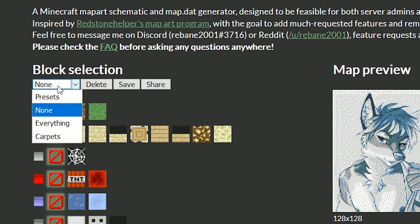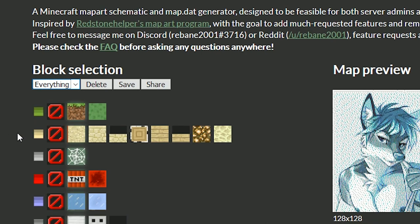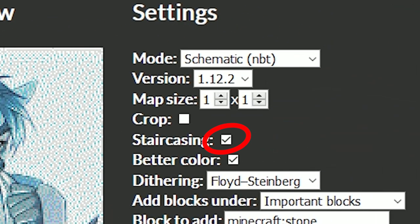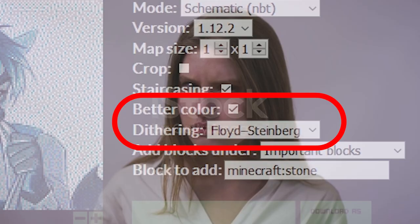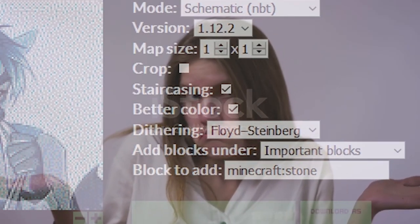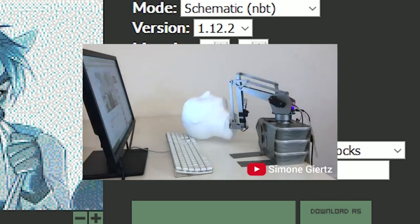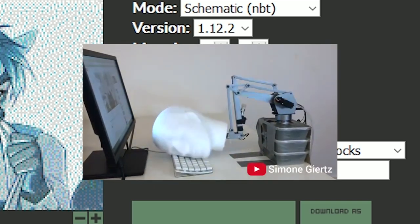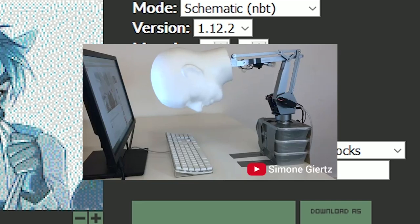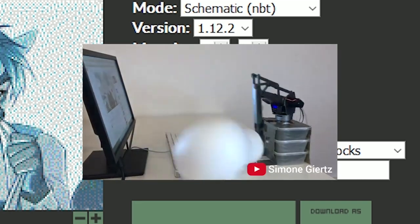If you want to feel fancy, you can use different blocks. Now let's discuss the real stuff: the staircase. Staircase map arts are better looking but way more tedious to build — we'll discuss this more later. Don't try to understand all these options; instead, smash your head into your keyboard and see what comes out. Repeat until you get something looking nice.